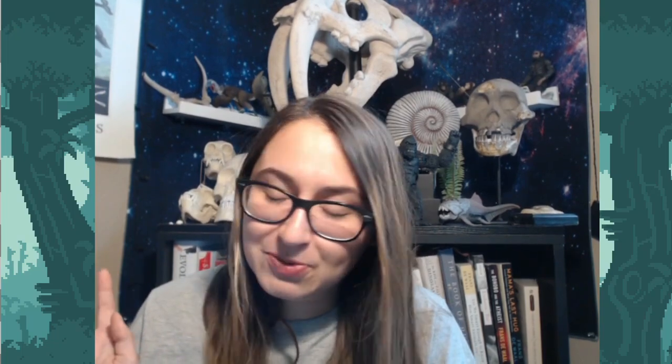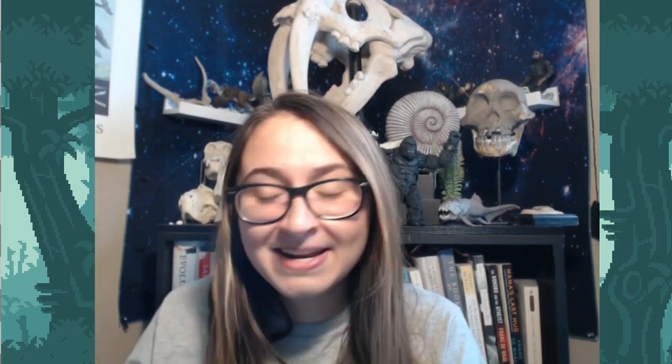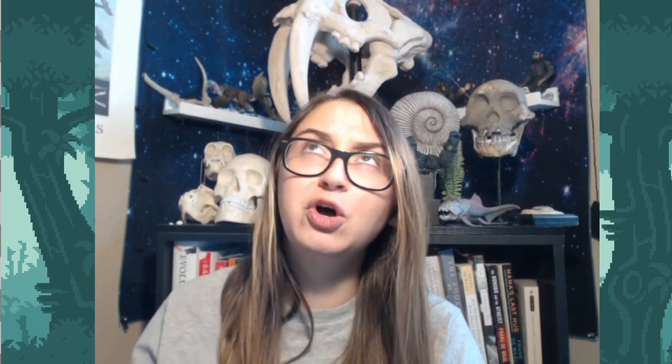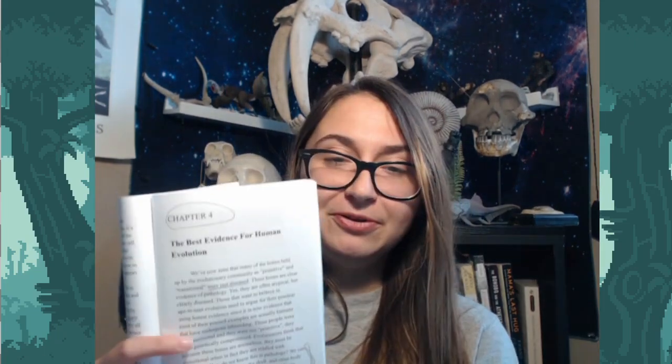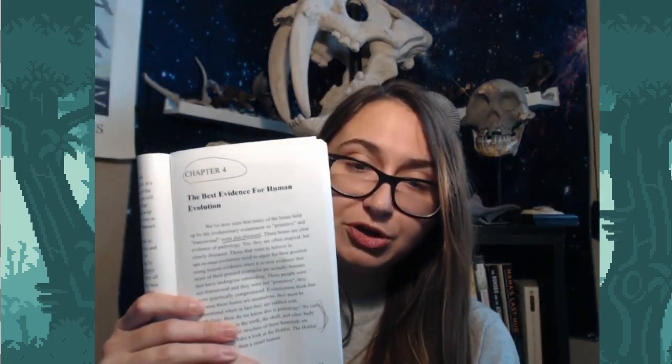I tend to be wishy-washy in how nice or mean I am, depending on how Standing for Truth is behaving. Currently we're not really on speaking terms. We're going to keep things neutral to lightly mean. Chapter four is titled 'The Best Evidence for Human Evolution.'